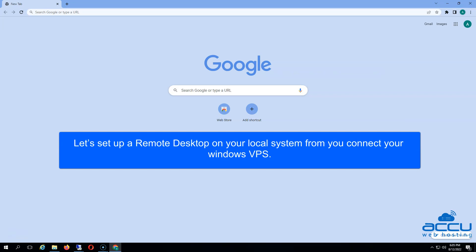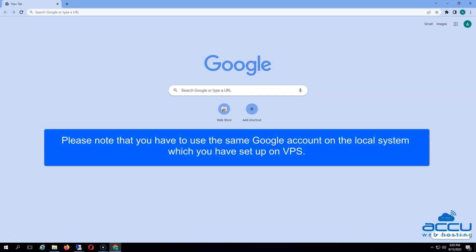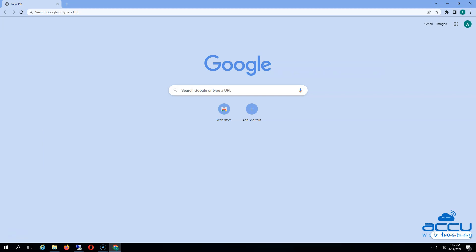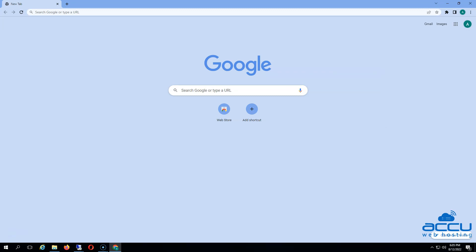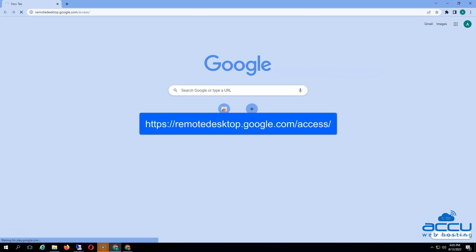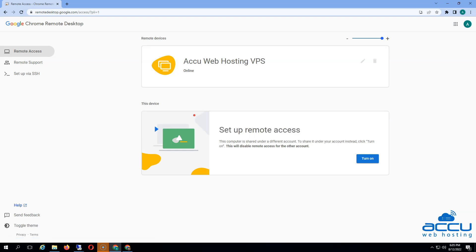Let's set up a Remote Desktop on your local system to connect your Windows VPS. Please note that you have to use the same Google account on the local system which you have set up on VPS. We are using the same email account video.acuwebhosting@gmail.com on our local system. Visit https://remotedesktop.google.com/access and set up the Chrome Remote Desktop application.